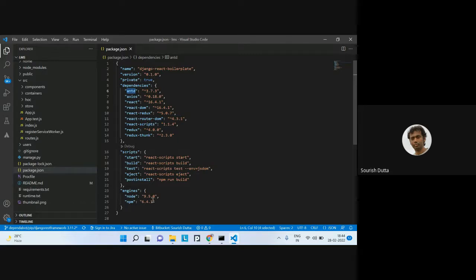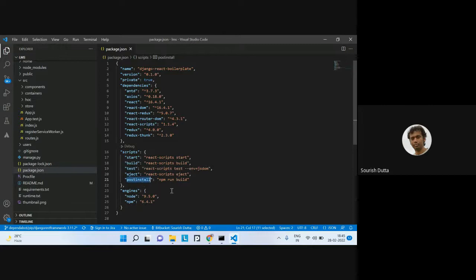Some scripts are written on the npm side: start uses react-scripts start, build uses react-scripts build, test uses react-scripts with jsdom environment, post-install runs npm run build, and there's eject as well. To run the app, you just put npm start, which will execute the React scripts and initiate the frontend code.